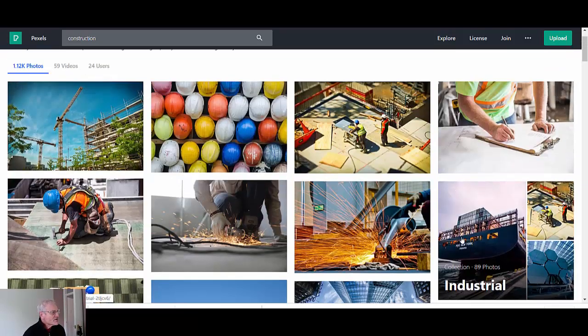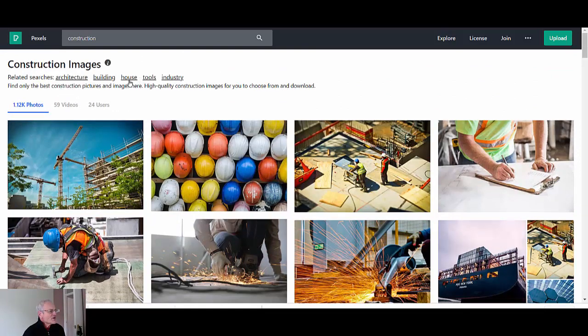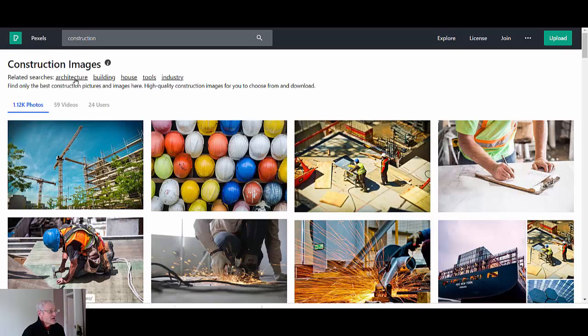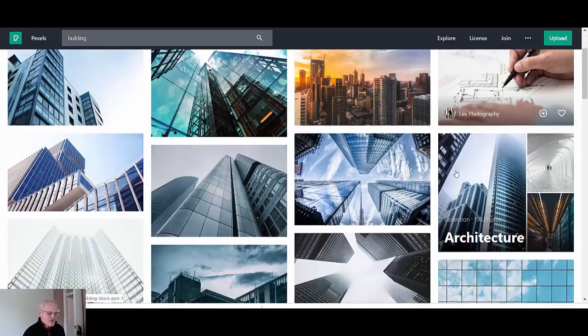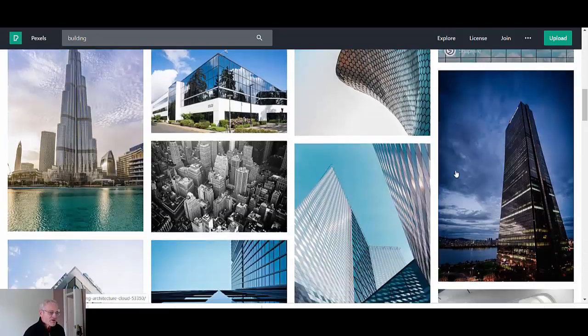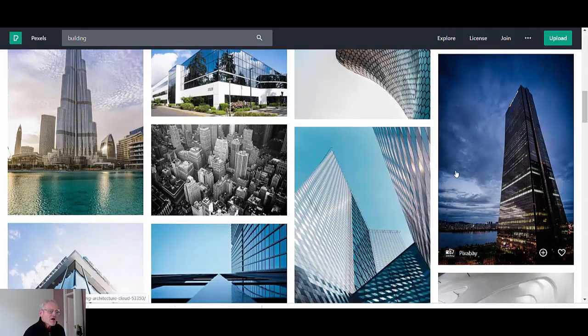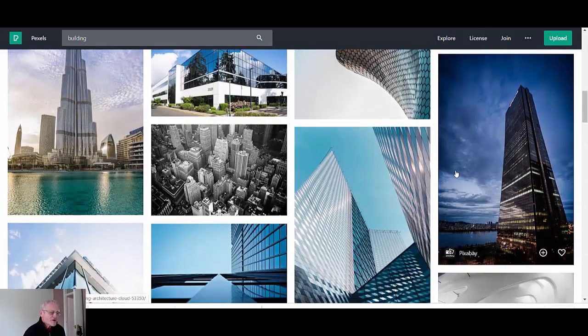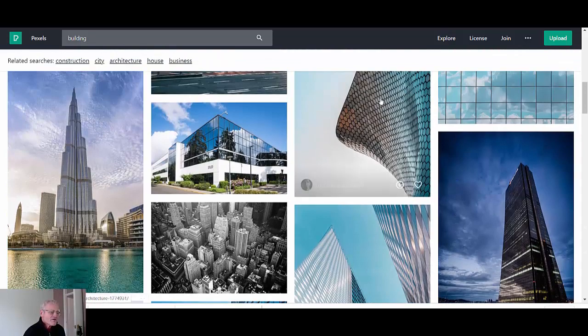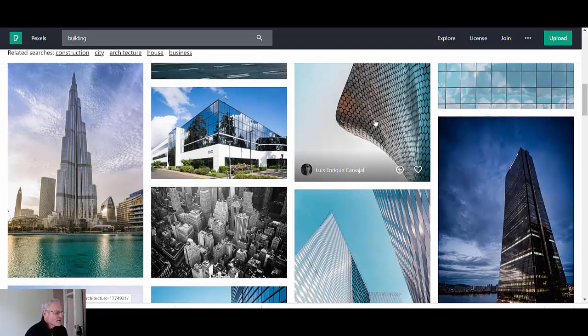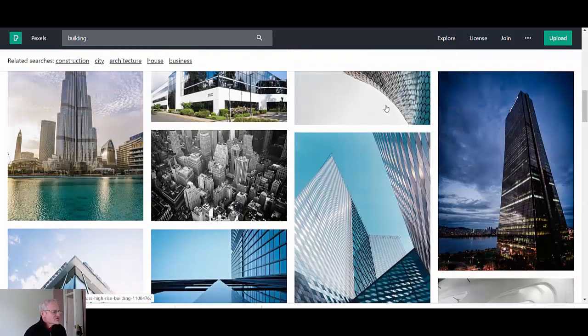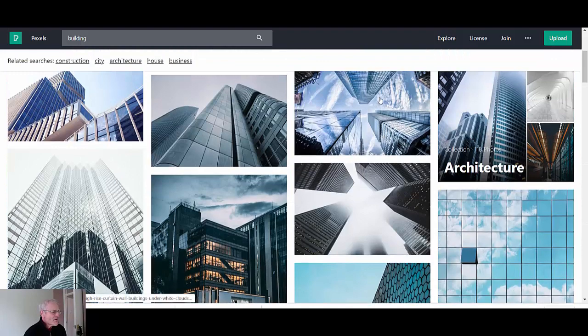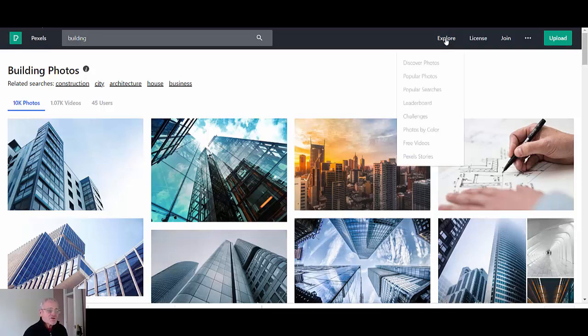Like that's the same blueprint there and that one's the same. So basically it's just added worker type images from there: building, house, tools, industry. Let's try building and see what that pulls up now and this is specifically buildings.